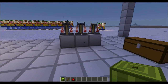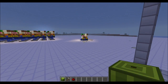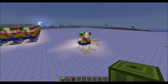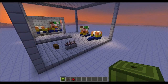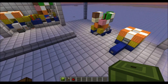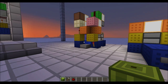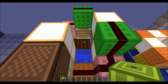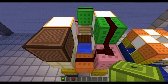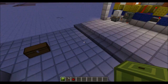Hey guys, Cube Hempstee here again with a new video. In my last video I talked about the automatic melon harvester. The moment I saw JL2579's video — his automatic melon farmer — I immediately thought of Schrödinger's experiment.